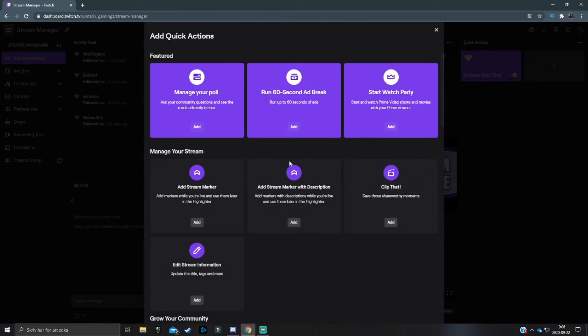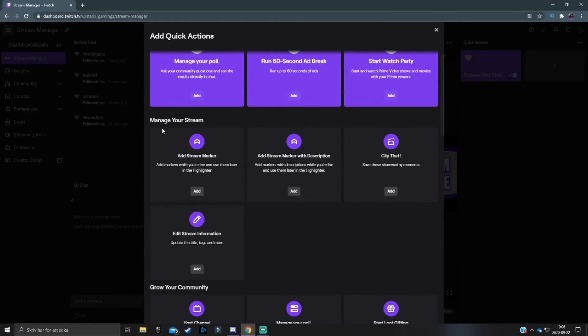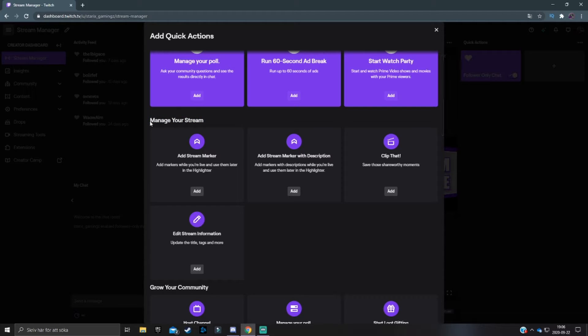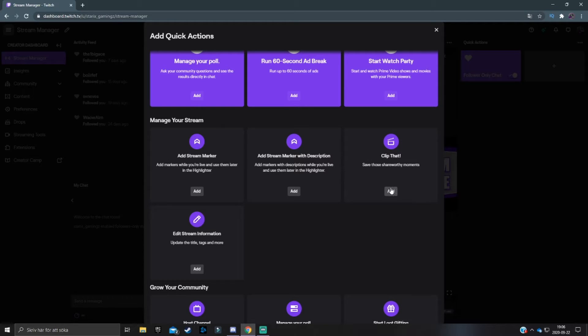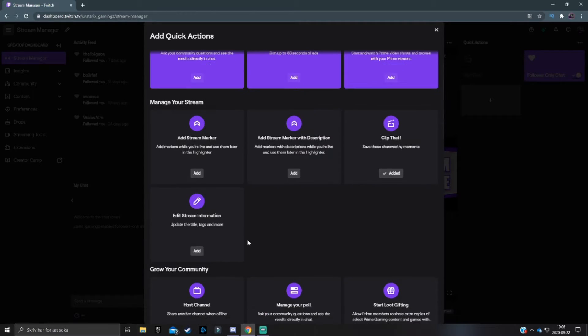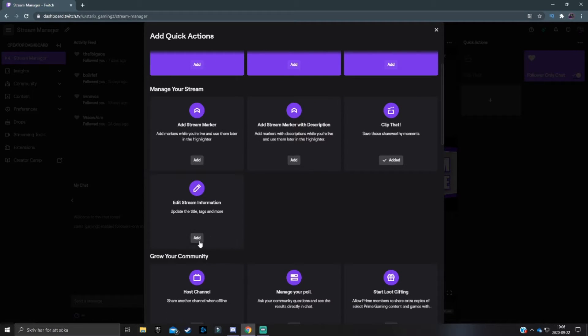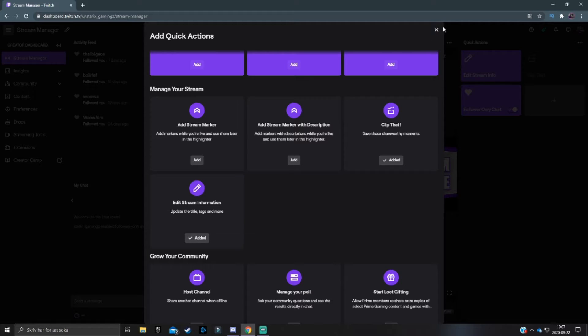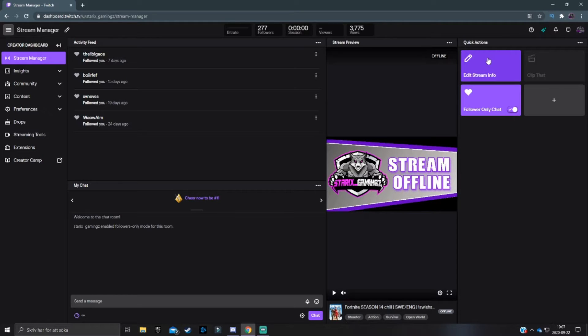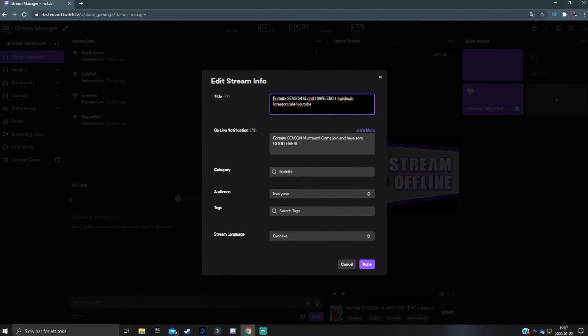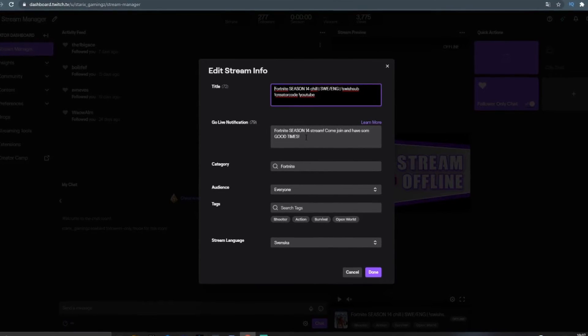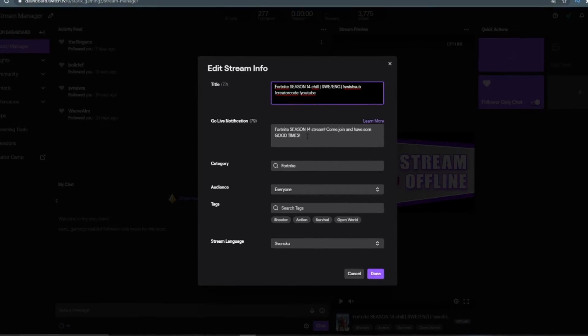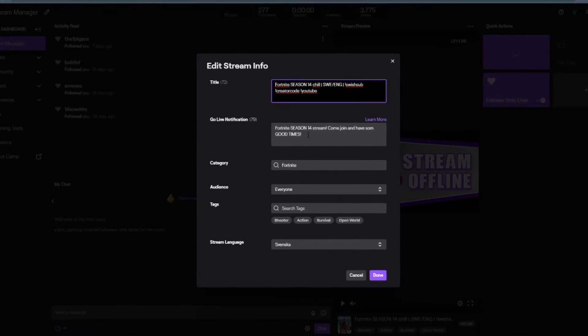If we look over here, there are different tabs that will direct you through all of these different quick actions or shortcuts. So here at the manage stream one, you can add a stream marker, add stream description. This is one that I suggest that you have, a clip, basically clip something with only one click. So I'm going to add that over here. Edit stream information, I'd also recommend you to have that because then if you click on that, it will take you to the little pop-up with everything that you need to change your stream info.